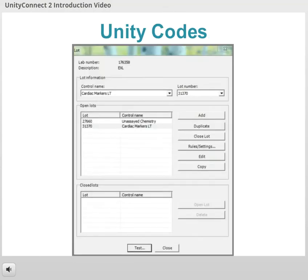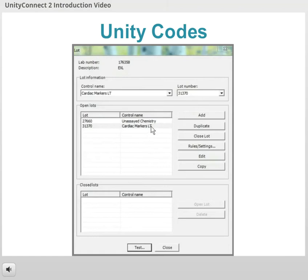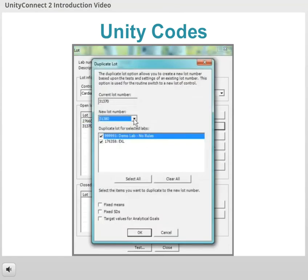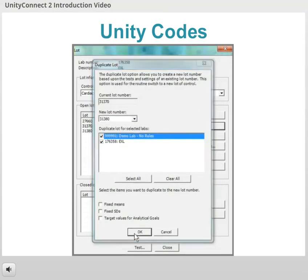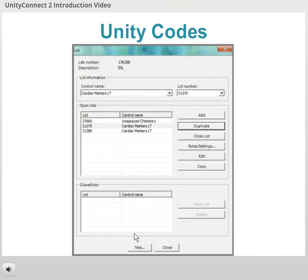For example, say you're starting a new lot of cardiac markers. First, you'll get the new lot prepared in your Unity QC software by duplicating the previous lot's setup to the new lot number. Unity Connect will then see that new lot and add it to the English side of its dictionary.